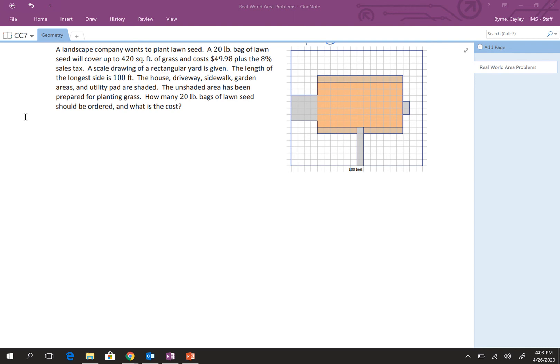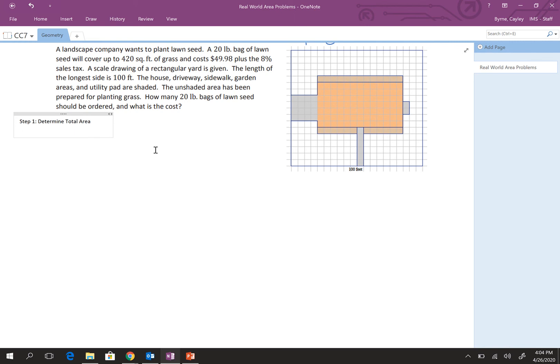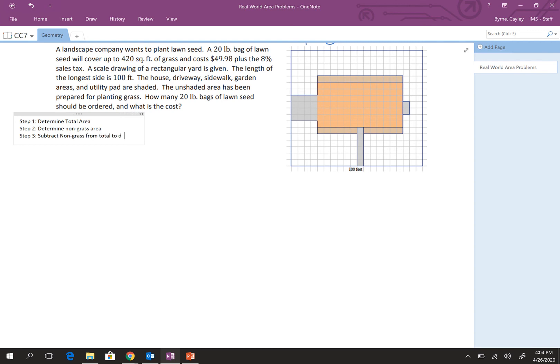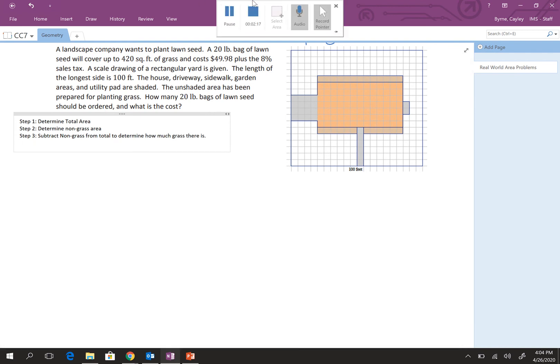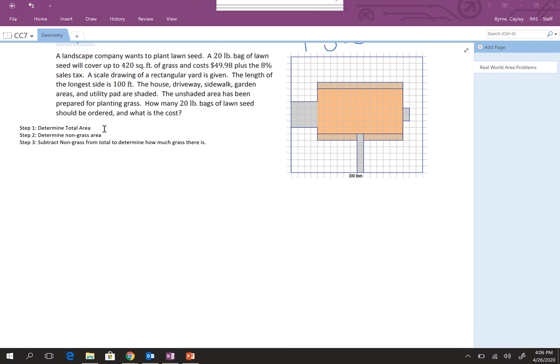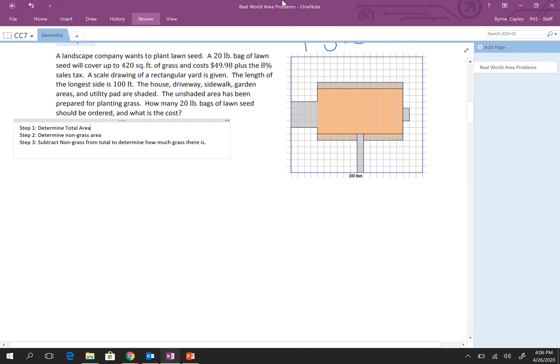So, here, I'm going to write out my steps really quick just to make sure I'm ready. So, step one, determine total area. Step two, I'm going to determine non-grass area. Step three, I need to subtract non-grass from total to determine how much grass we need, how much grass there is.